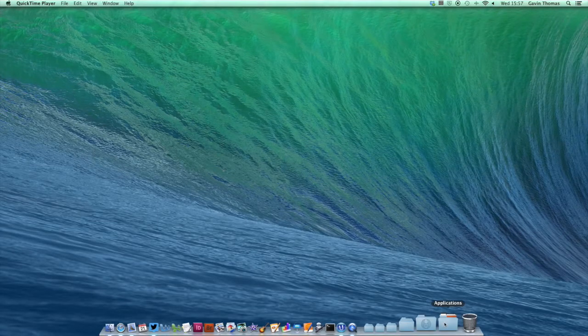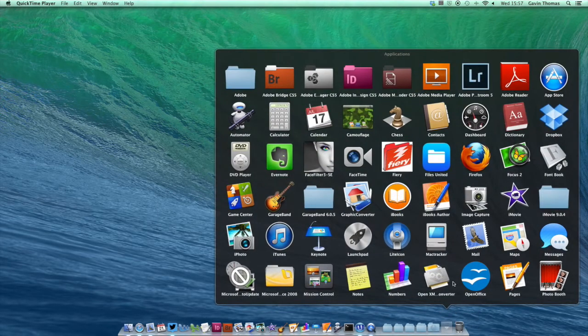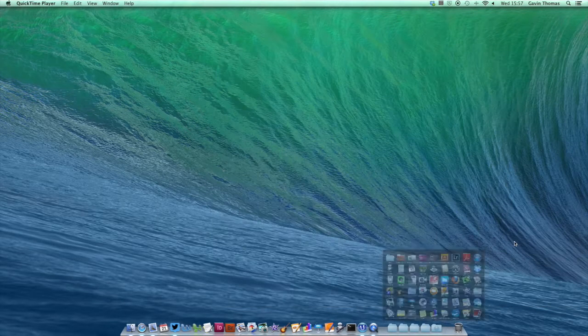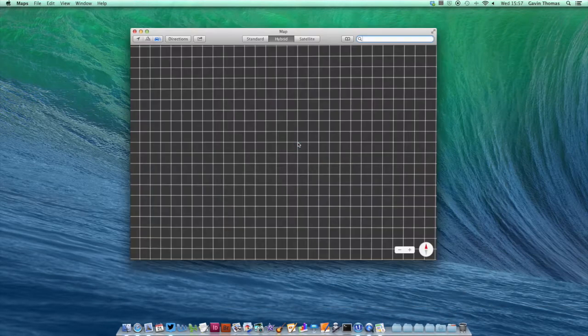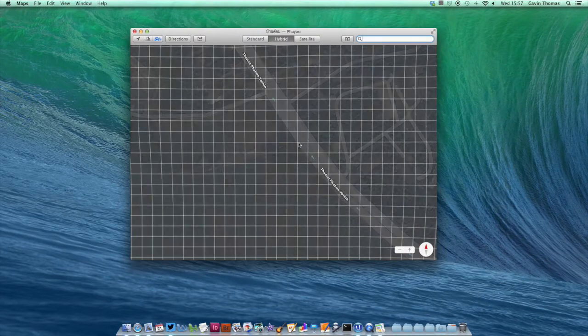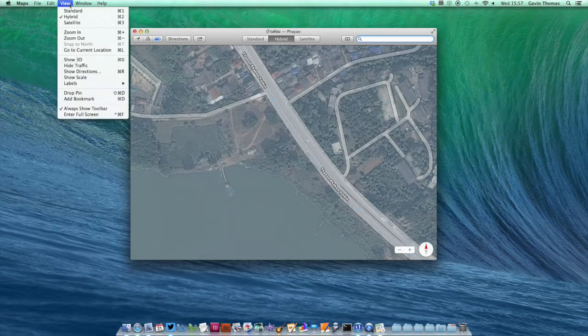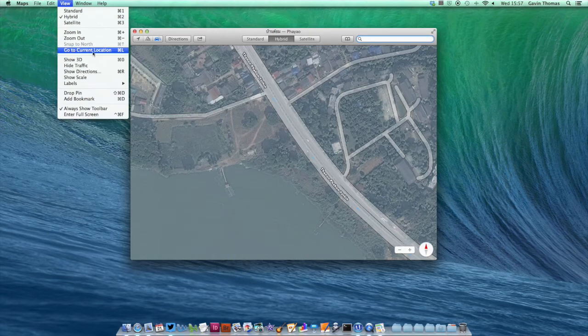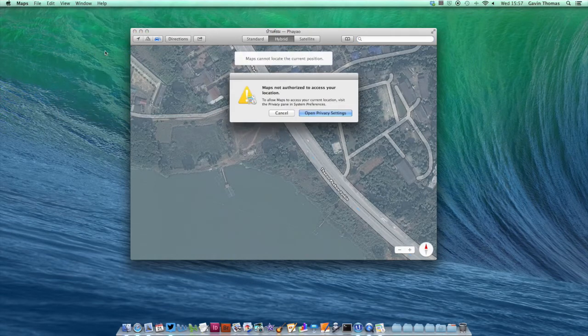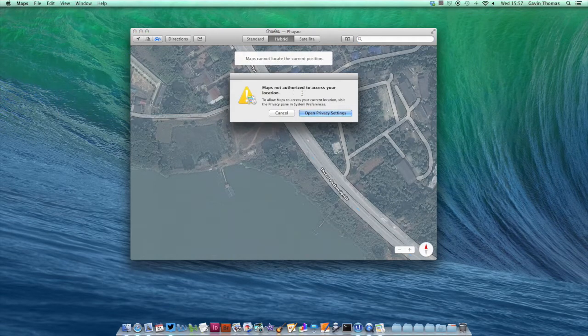To do this, I'm just going to quickly open up the Maps app and show you what I mean by location services. If I click View and go to Current Location, Maps will tell me that it's not authorized to access my current location.